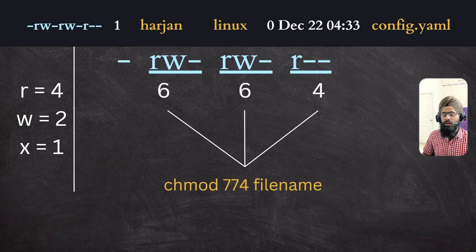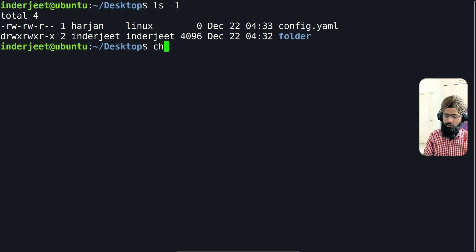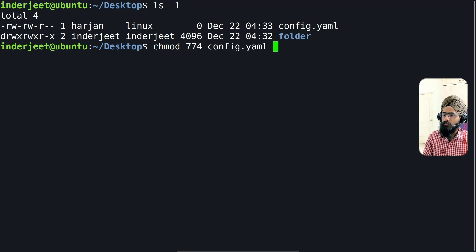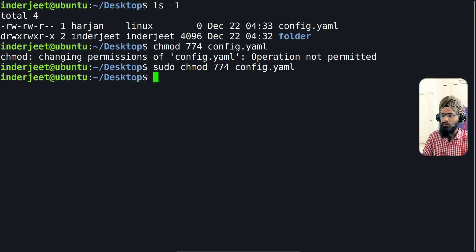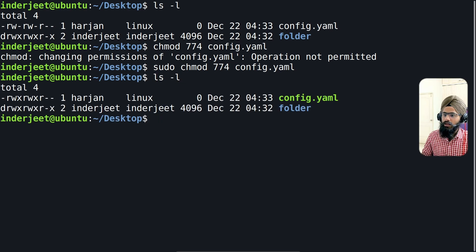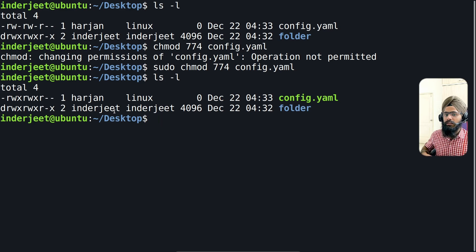Previously we used chown; now we use chmod. The config.yaml file currently has read-write, read-write, and read permissions. To give the owner and group executable permission, simply type chmod 774 and the file name — you need to use sudo to run this with privileges. After running ls -l, you can see the owner and group now have read, write, and executable permission, and the color of the file has changed because the owner can now execute it.